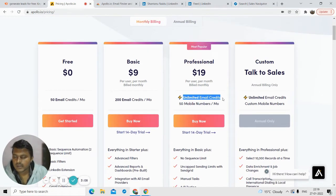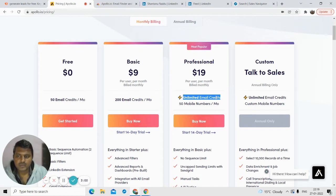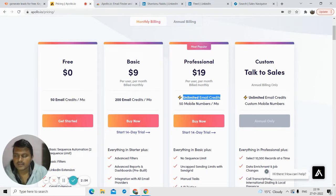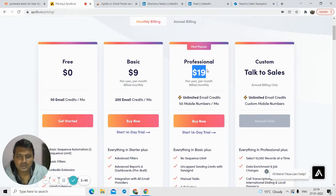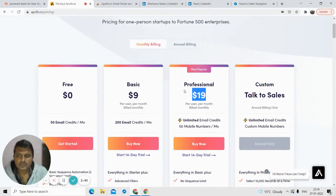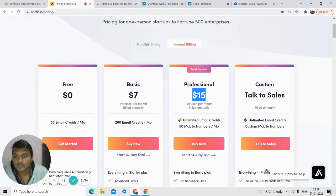The unlimited email credits are actually limited to 10,000 emails in the professional plan, which should be enough if used wisely. Note that the regular price for this plan is $49, not $19, so if you can get it at $19 that's a steal. On the annual plan you pay only $15 per month for 10,000 emails — a really good deal, so grab it if you can.